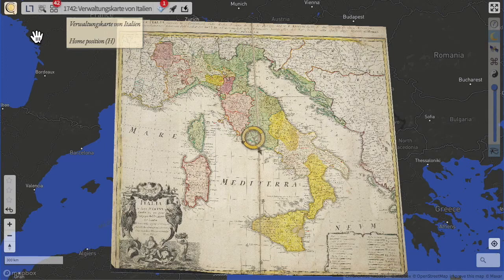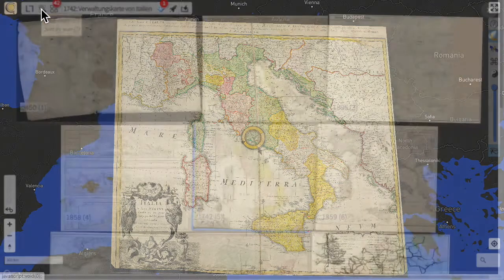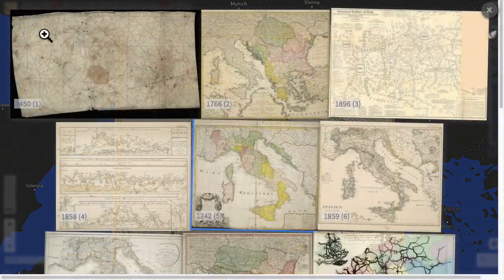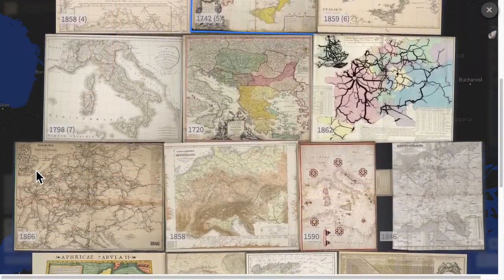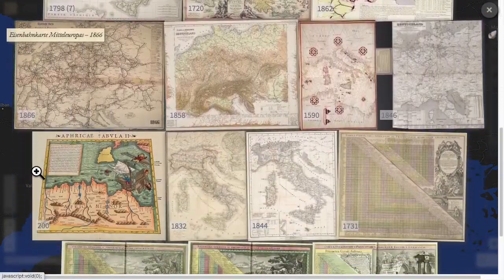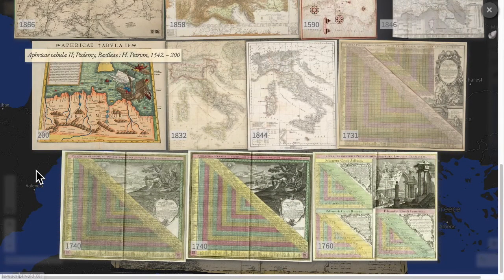The bar also offers commands for search and selecting other maps. Search looks for maps that match the current viewport, so adjust the view, trigger search, and the results are displayed on the map table.